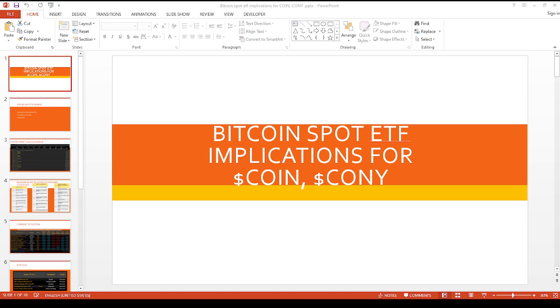They've already approved a whole bunch of these futures products, which I'm not even going to touch. But I want to see how potentially what that could do to Coinbase and the YieldMax ETF.